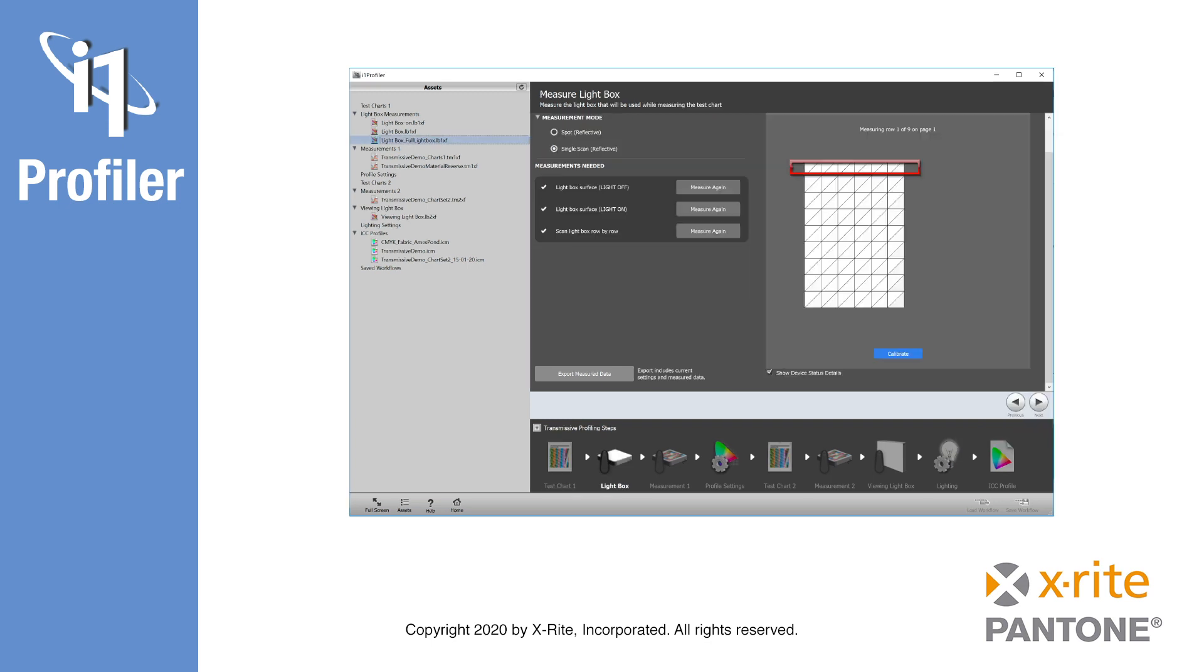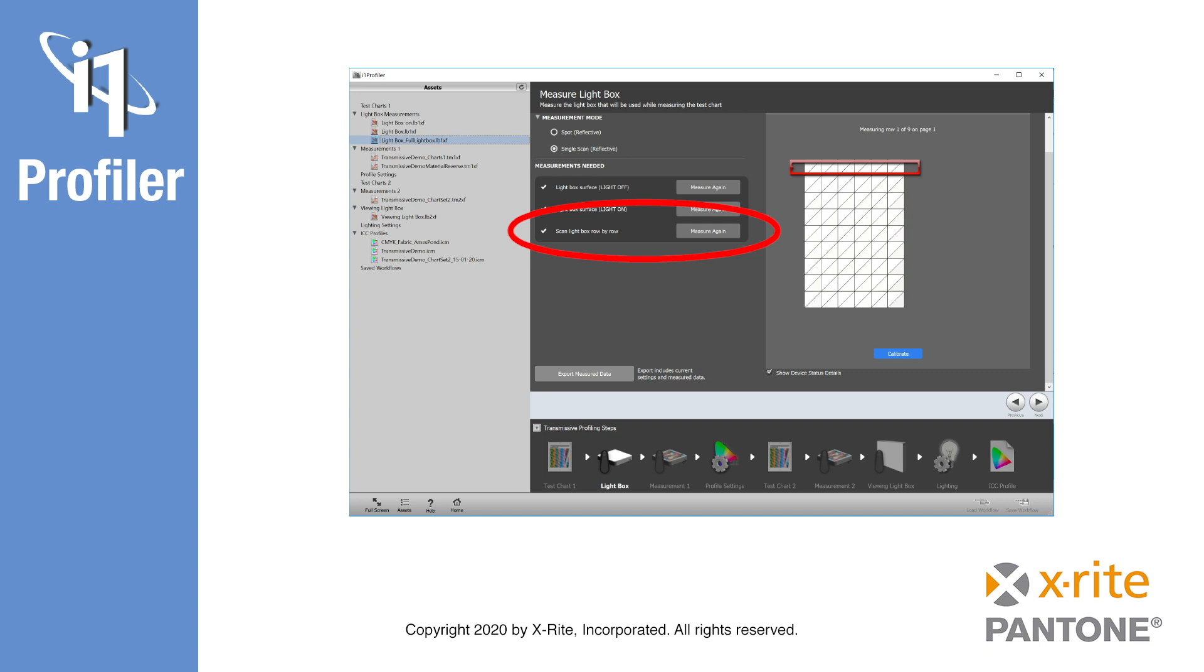The next step, lightbox, guides you to measure the lightbox itself. This includes a spot measurement of the lightbox turned off, and then another with it turned on. This provides i1 Profiler with information about light diffusion of the surface. You are then prompted to scan the lightbox. This provides i1 Profiler with information about the homogeneity of the lightbox output. For this step, the printed lightbox template is used. The template is taped to the lightbox to frame the measurement area. You will need to measure very slowly to complete the measurements successfully.